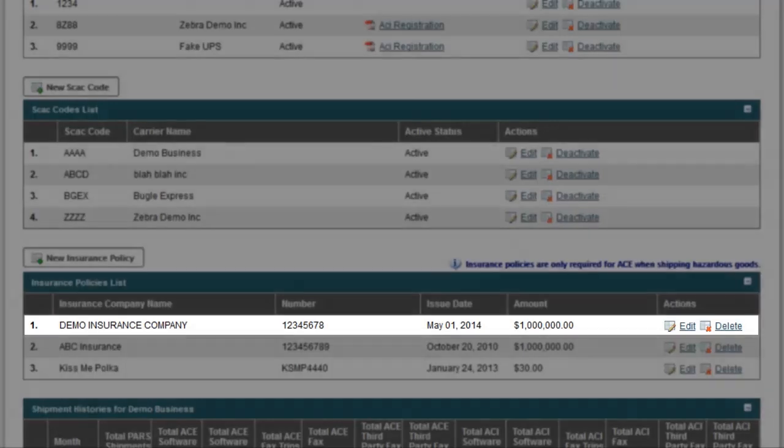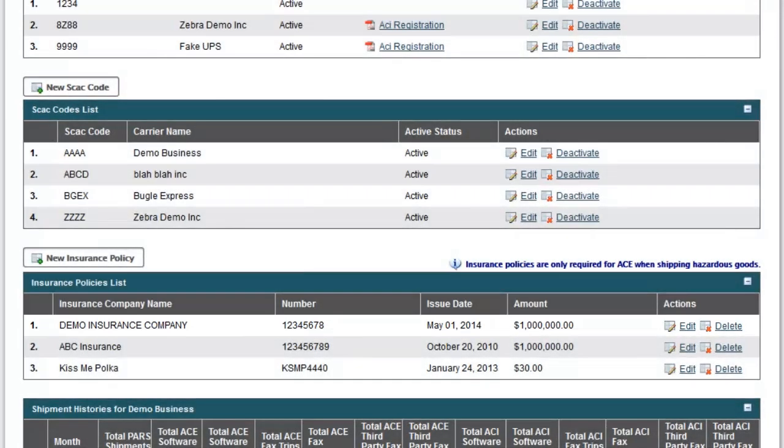You can now add this insurance policy to truck profiles in order to process and submit hazardous shipments in ACE or ACI.